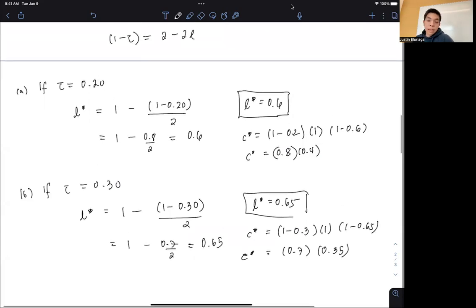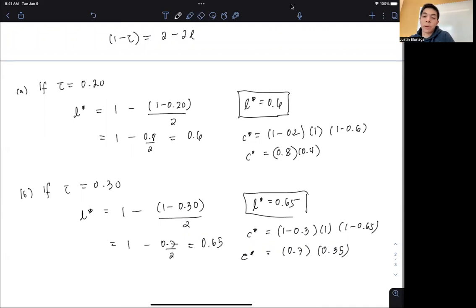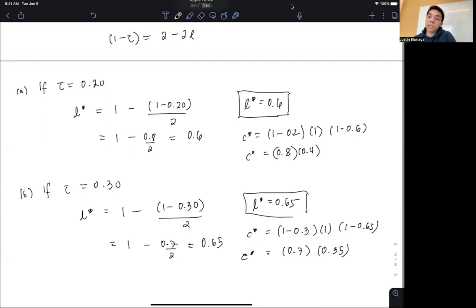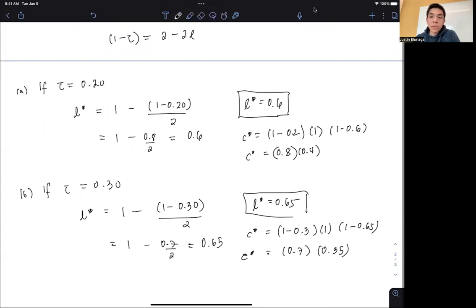That's our second example on the consumption-leisure framework. In the next video, we're going to move on to the consumption-savings model. Thank you for your attention and I'll see you in the next video.